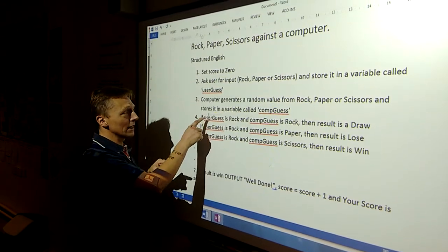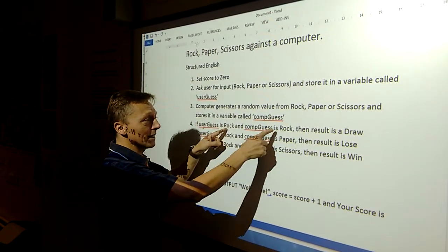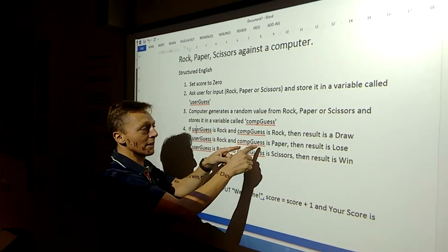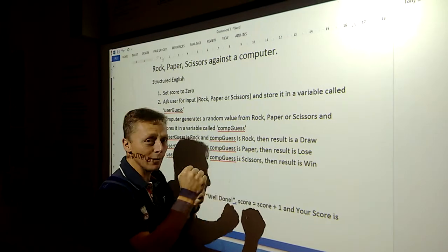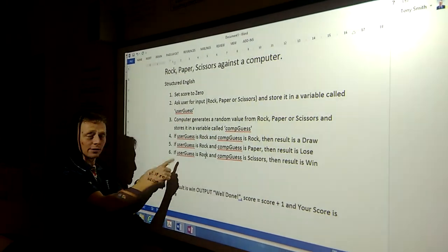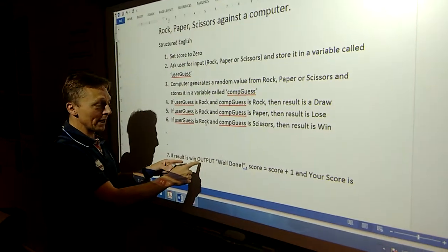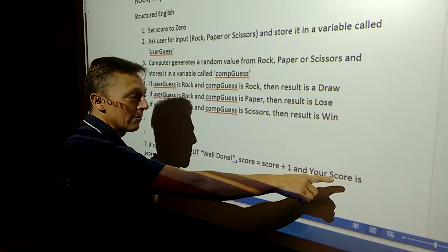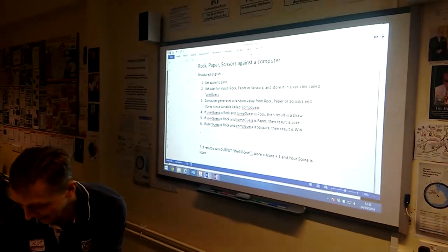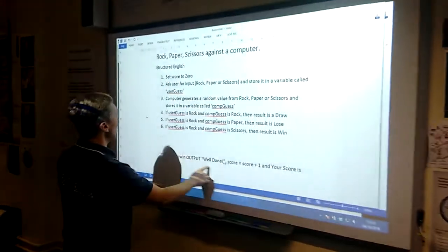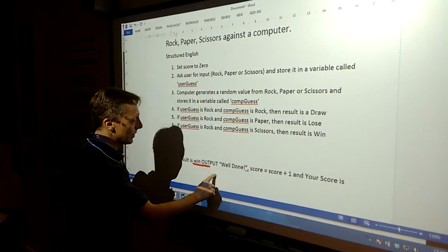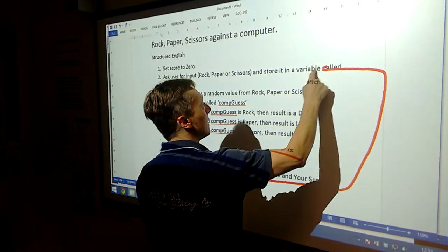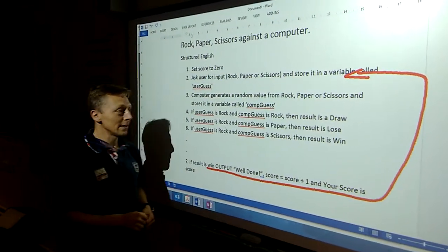We've started you off here to help. If the user guesses rock and the computer guesses rock, it's a draw. If the user guesses rock and the computer guesses paper, then it's a lose. If the user guesses rock and the computer guesses scissors, then we win. Then you've got some other options, but it's your job to fill in. After that, if the result is a win, output well done, add one to the score, and tell the user what their score is.